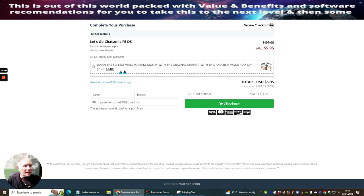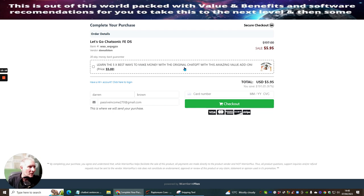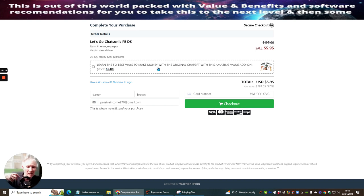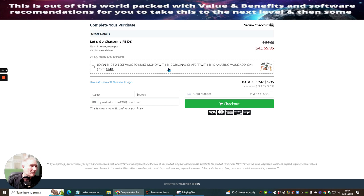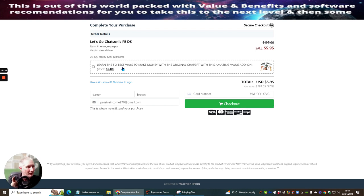And it says here learn the five time best ways to make money with the original chat gpt with this amazing add-on. So for an extra $5 if you want to you can get access to an original chat gpt which is built here for just $5 but remember I'm already throwing you an hour of training with inside which will show you basically how to use chat gpt so you might not necessarily need to purchase that if you buy it through my link because I'm going to give you the information which is included in on my bonuses.